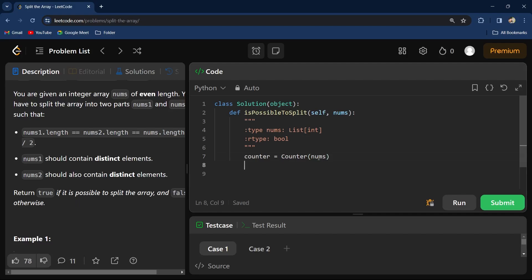After that, what I will do is I will say: for f in counter.values, because it is a dictionary.